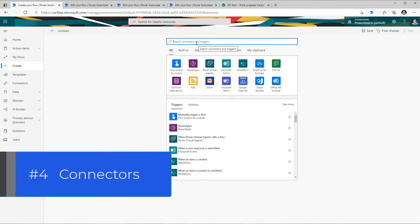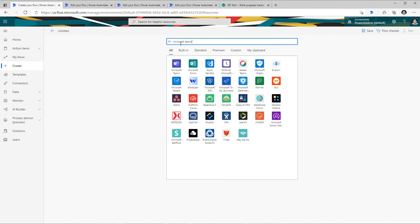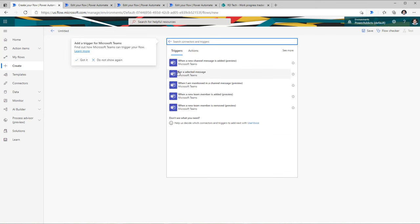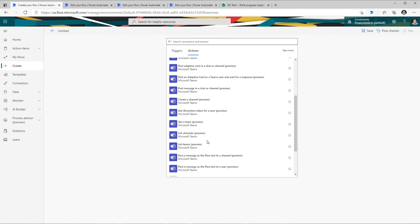The fourth tip is around connectors. Here I have a list of all the connectors, and I can search for connectors by name. For example, if I'm looking for connectors around Microsoft Teams, I search for Microsoft Teams — here is the Microsoft Teams connector. If I select this, here are all the triggers associated with this connector, and here are all the actions associated with this connector.